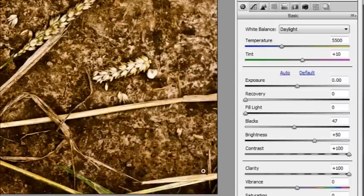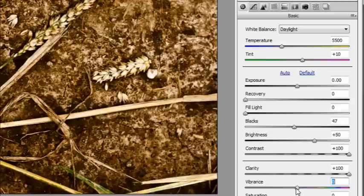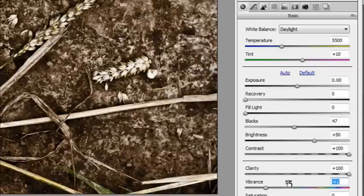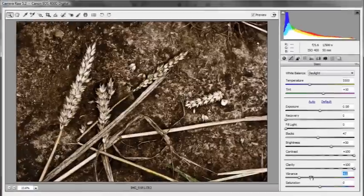I could drop the saturation back but I prefer to use vibrancy instead because vibrancy doesn't change all of the colors equally. It takes the more saturated colors, those brown colors, and drops those down first. So you get a little bit more of a natural reduction in saturation. I find it a lot more user-friendly than just the saturation slider. And somewhere around about there looks pretty good.